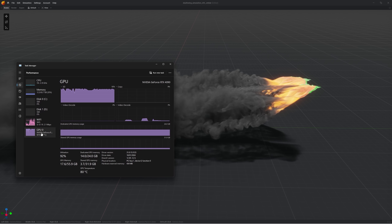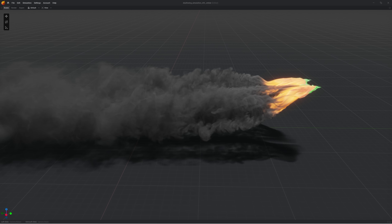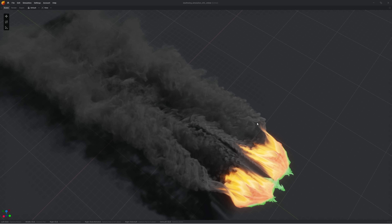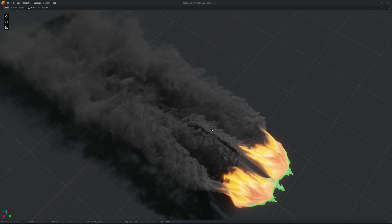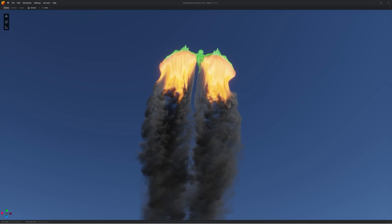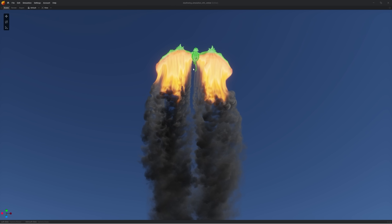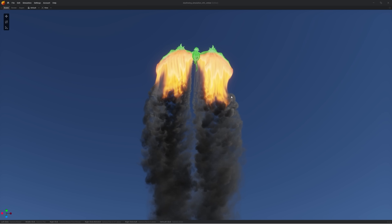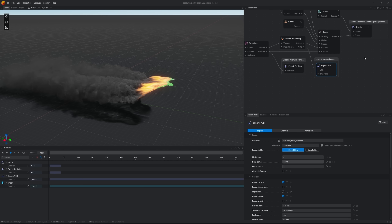Now we've got this extremely long domain and we're currently at 14 gigabytes of VRAM - I'm using the RTX 4090, so this is a huge scene. Look at these details that you get from above. Can you imagine this thing comes flying towards you? That would be crazy. So I'm going to export this as a VDB sequence so I can render it in Blender with some beautiful ray traced volumetrics.